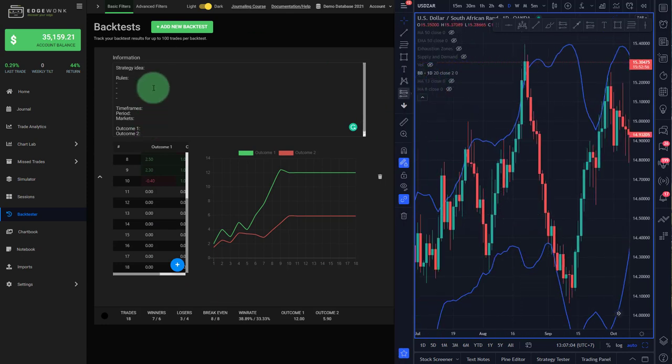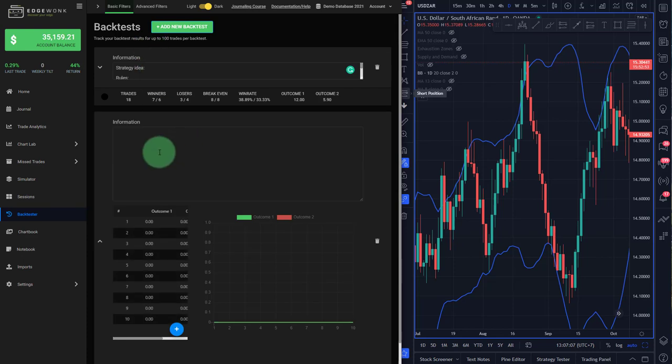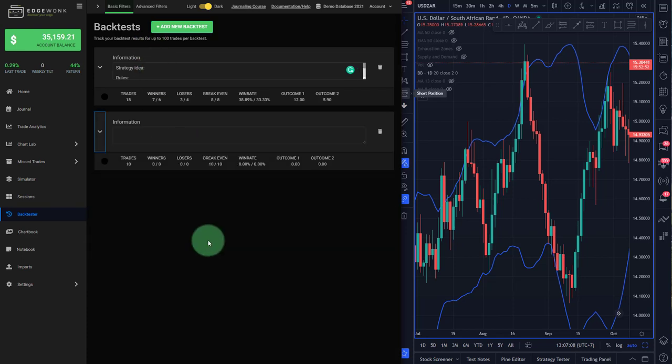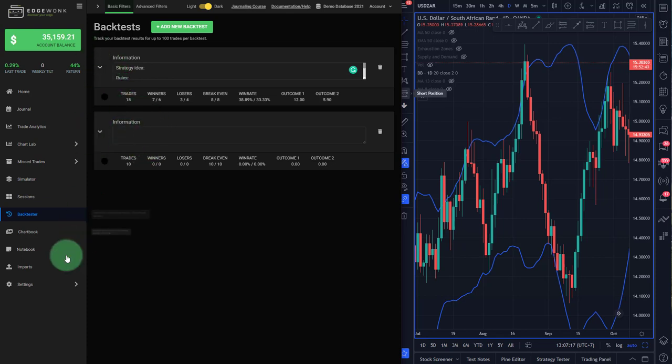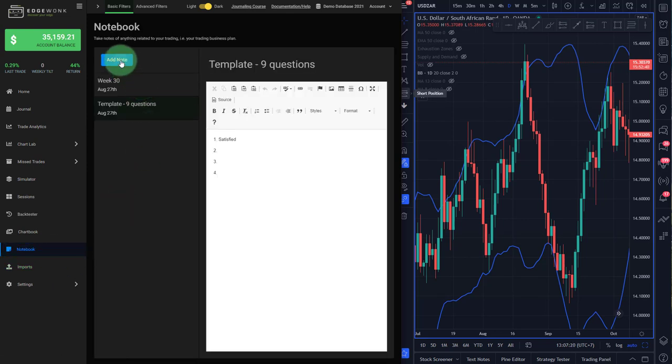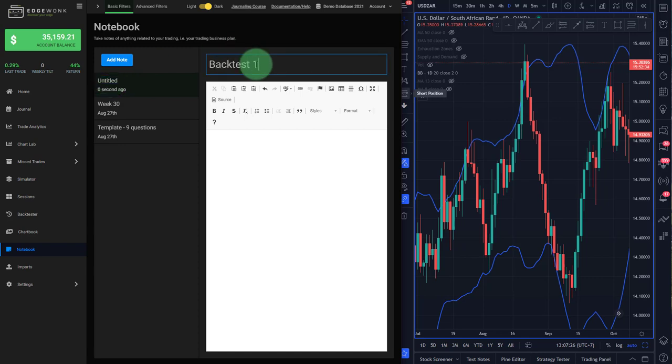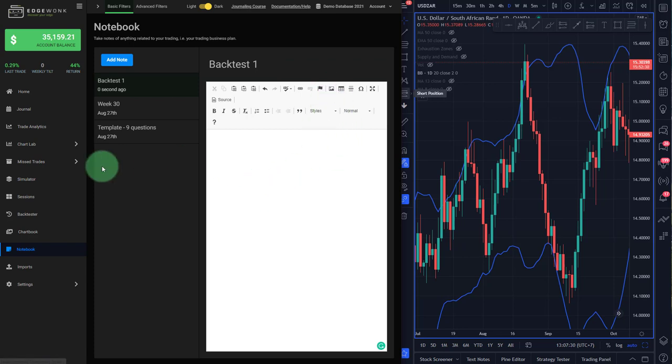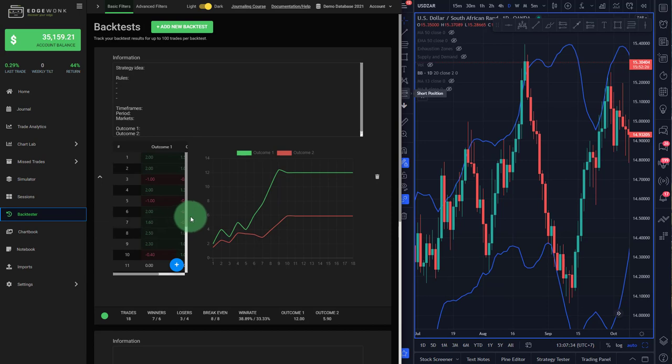So this is version one of the backtest. You can obviously add more, but over time we will add new features and improve this feature in Edgewonk. For example, you may be able to add your screenshots to a backtest in the future because you can't do that now. What we could recommend is you go to your notebook, you add a new note, and then you can keep track of what you were actually tracking. For example, backtest one, and then you can capture some notes. You add your images, and then this is how you can integrate everything in your Edgewonk journal.